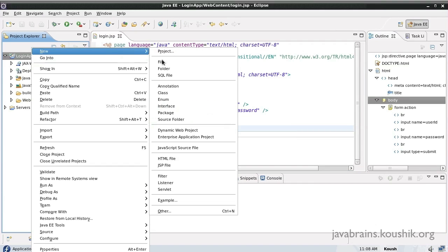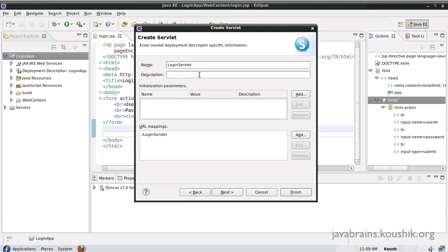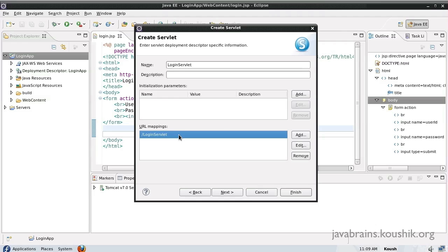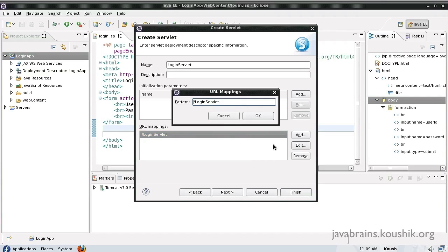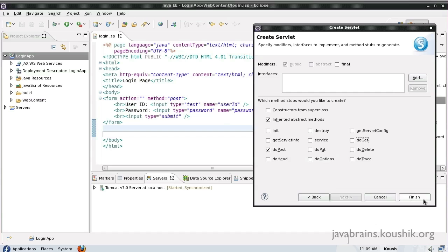Let me create a servlet — new servlet. I'll call this class LoginServlet. It will extend the HTTPServlet class. I don't need any initialization parameters. For URL mappings, instead of 'login servlet', I'll just call this 'login'. Next, I don't need constructors and I don't need doGet — I just need doPost because in our form we are doing a POST. I'll select that and finish.